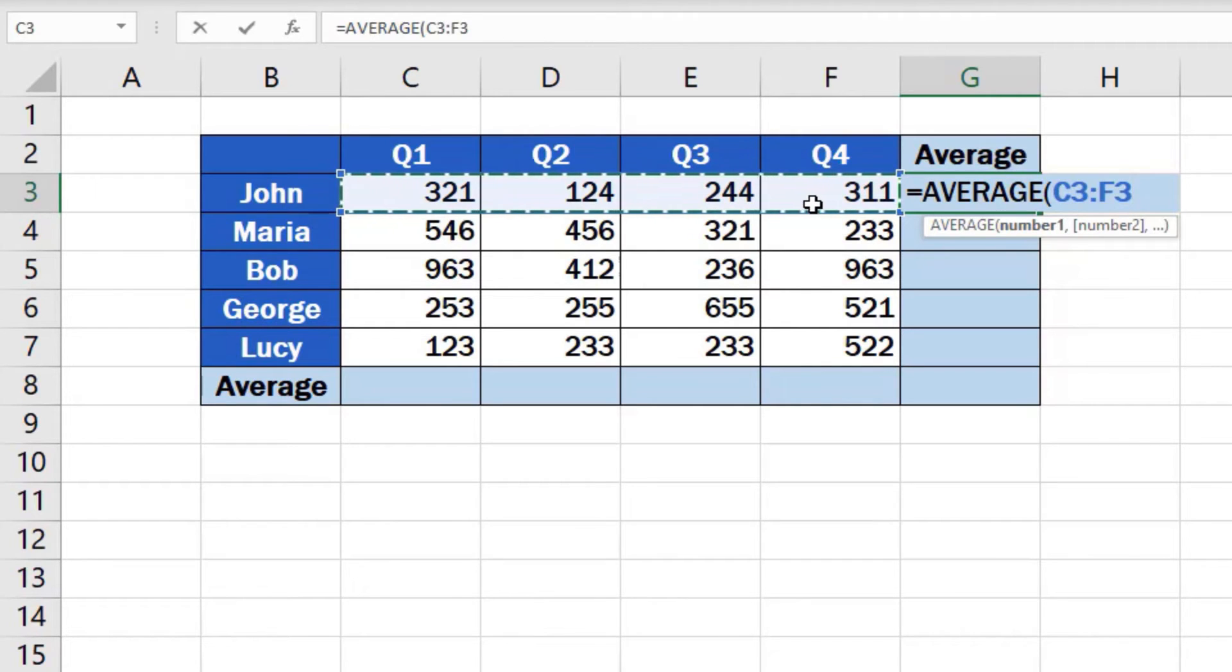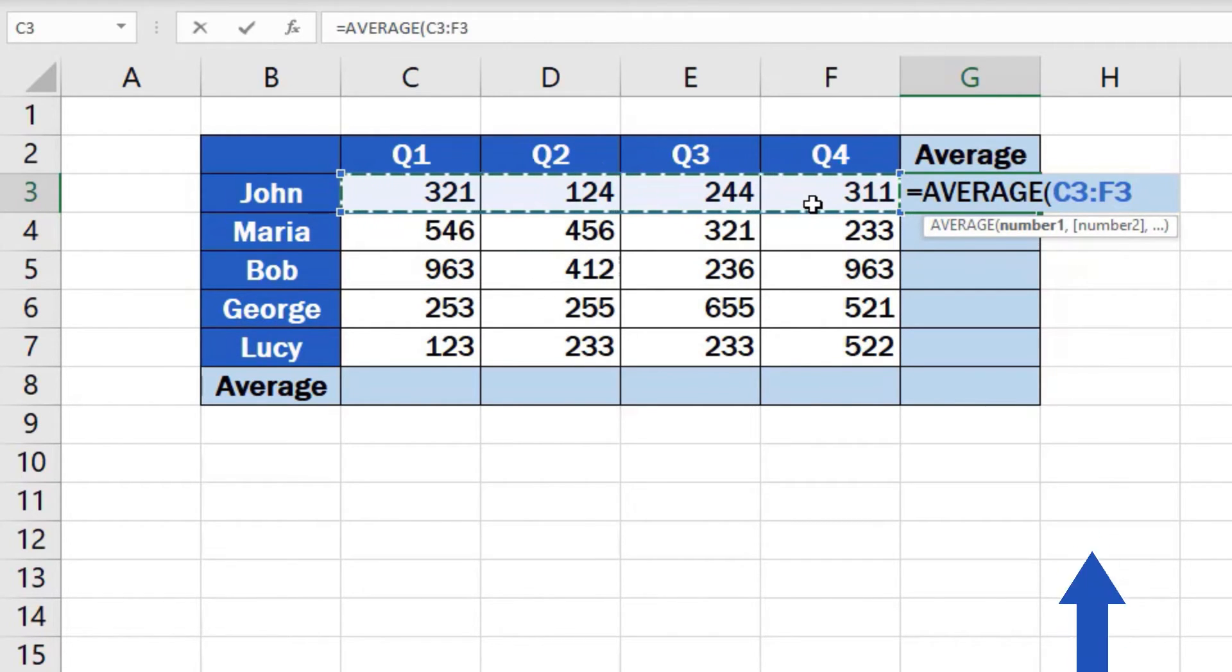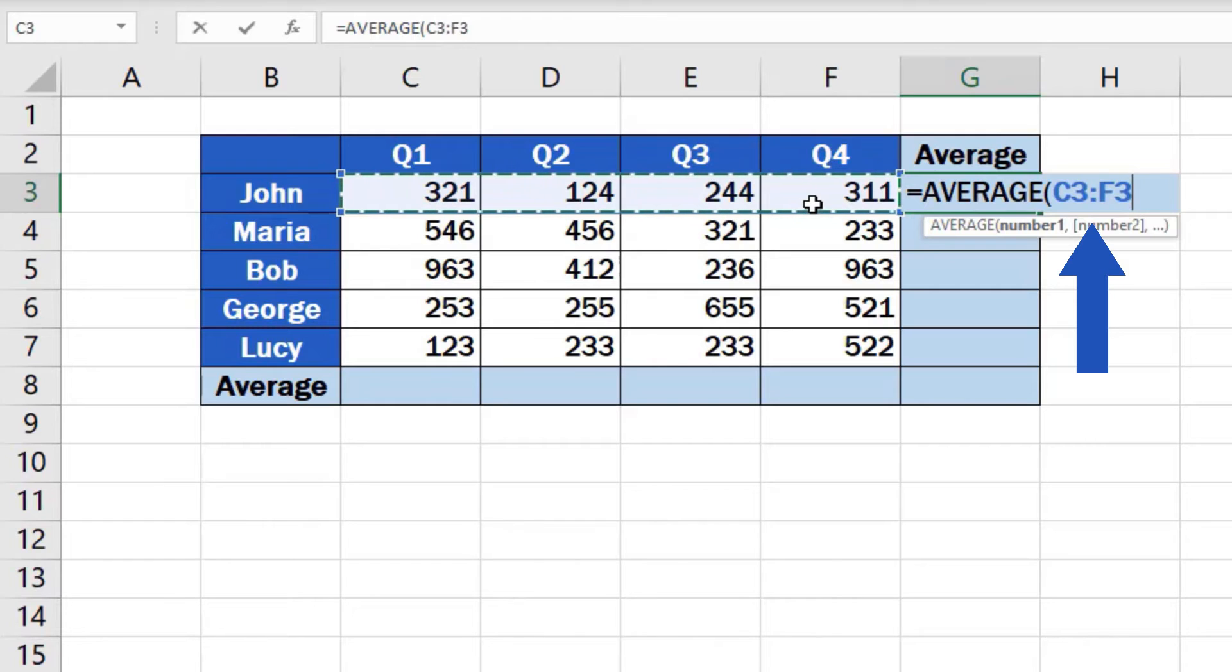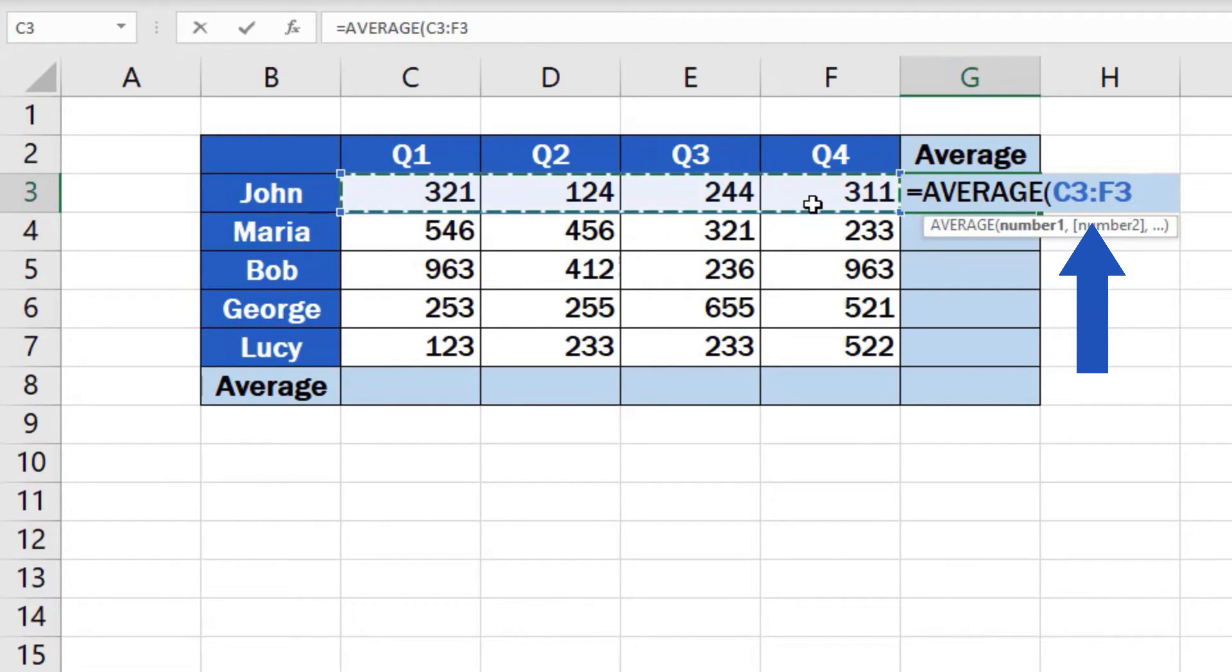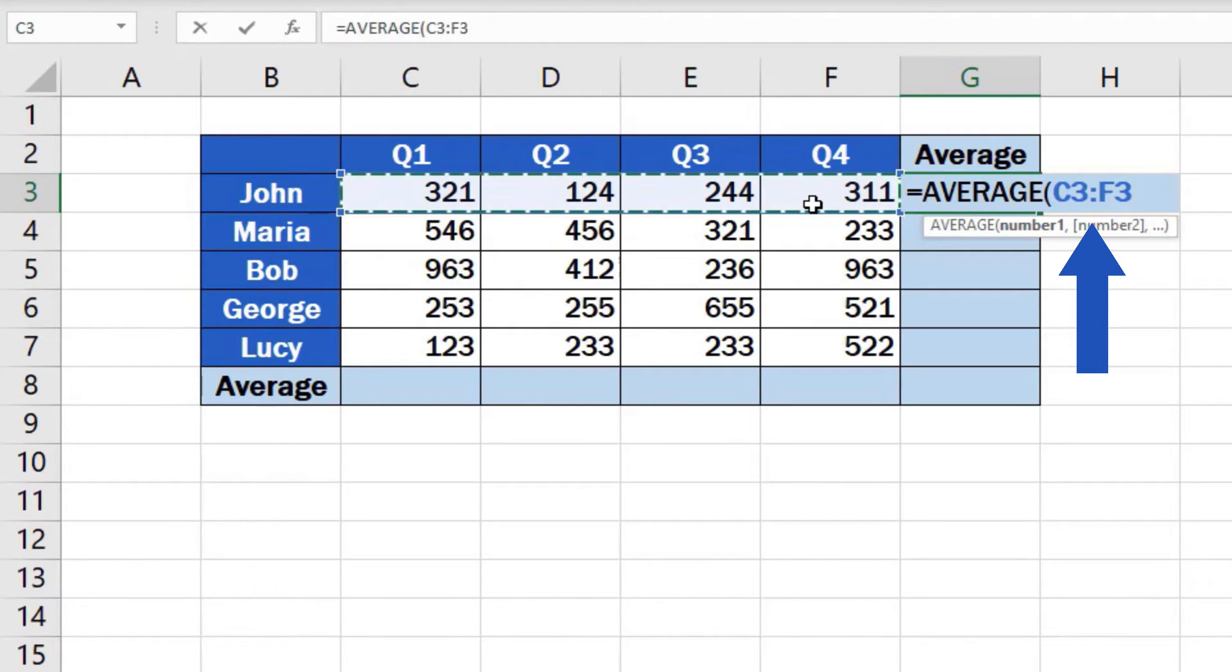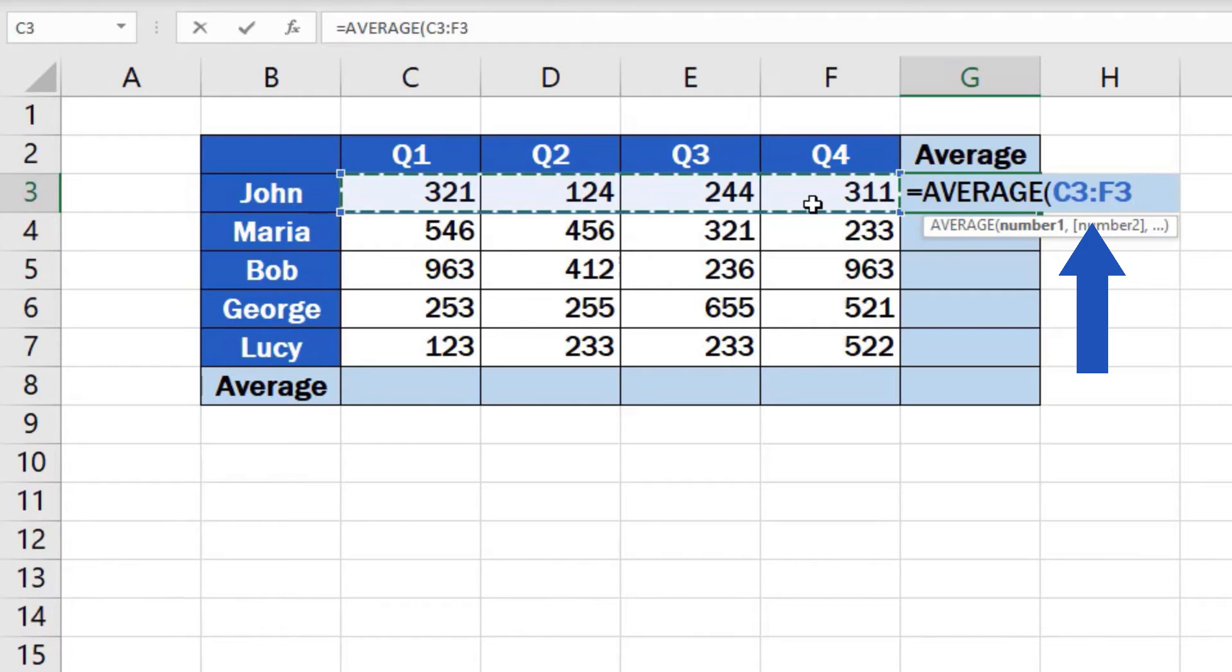Of course, instead of clicking and dragging, you can simply type the range of selected cells into the brackets within the average function directly. Include the reference to the starting point of the range's cell location, then insert a colon, and right after that, type the reference to the last cell we need to include in the calculation.